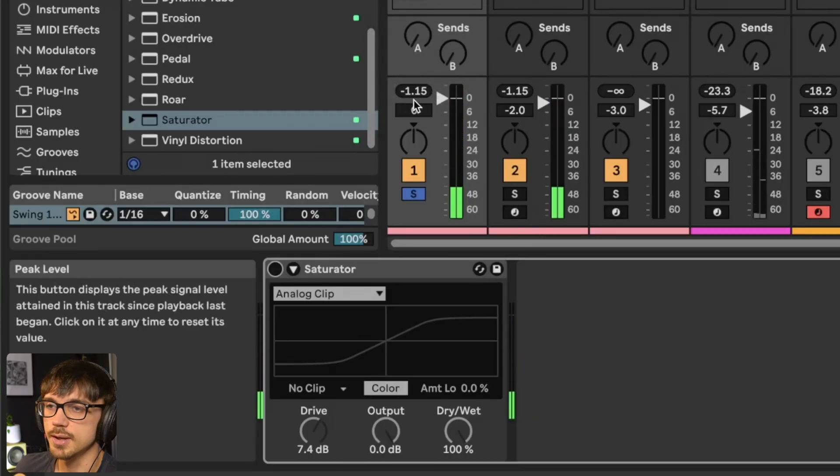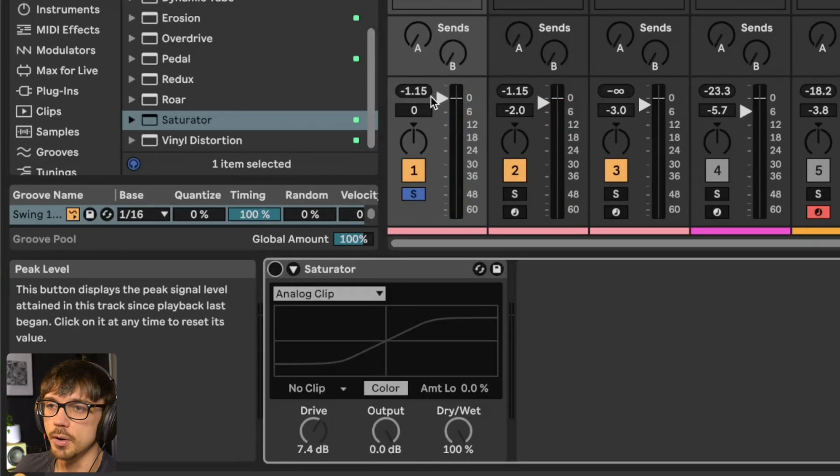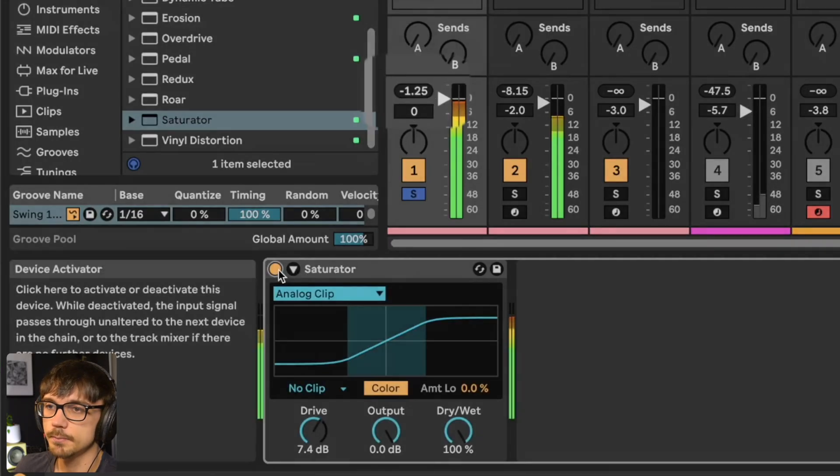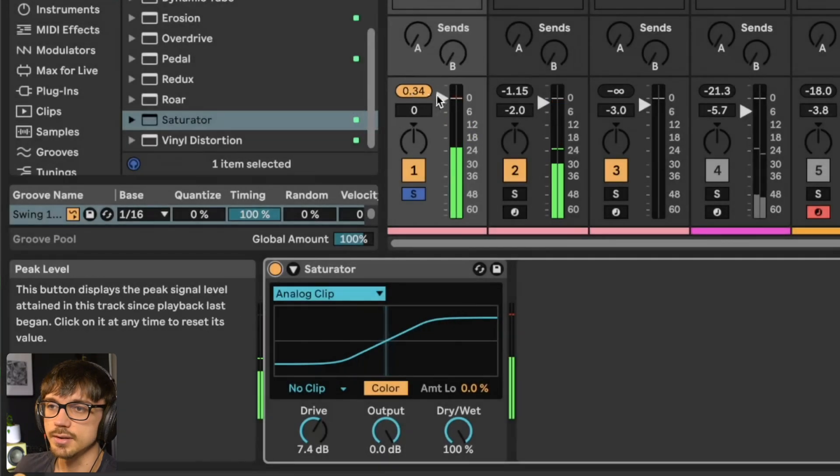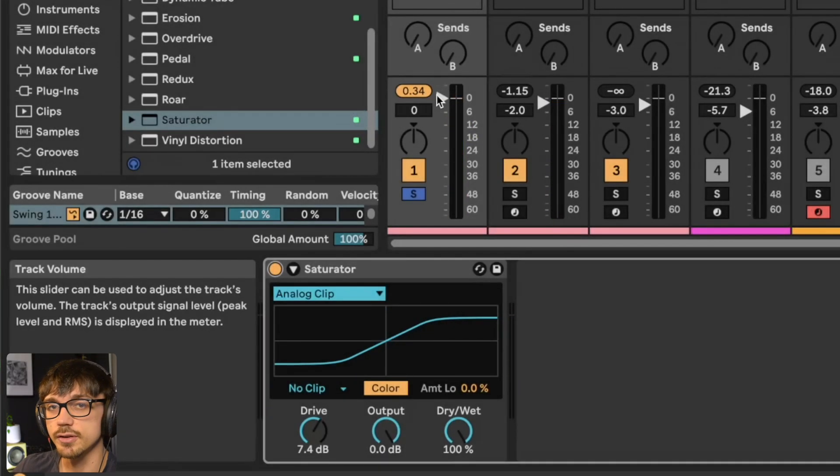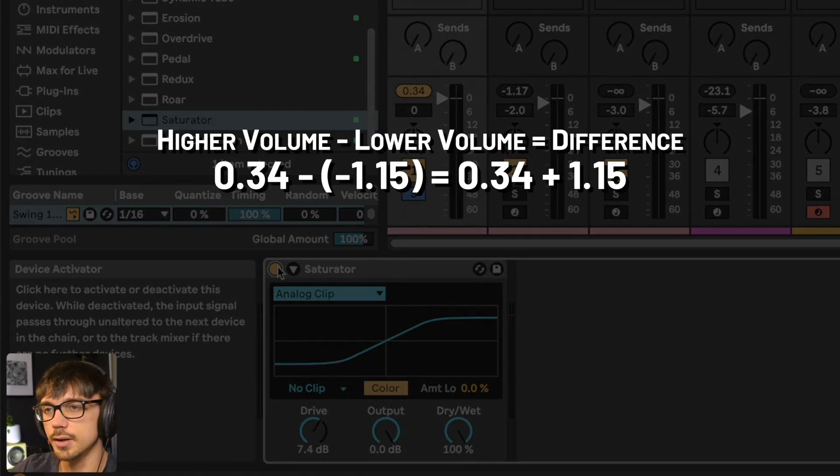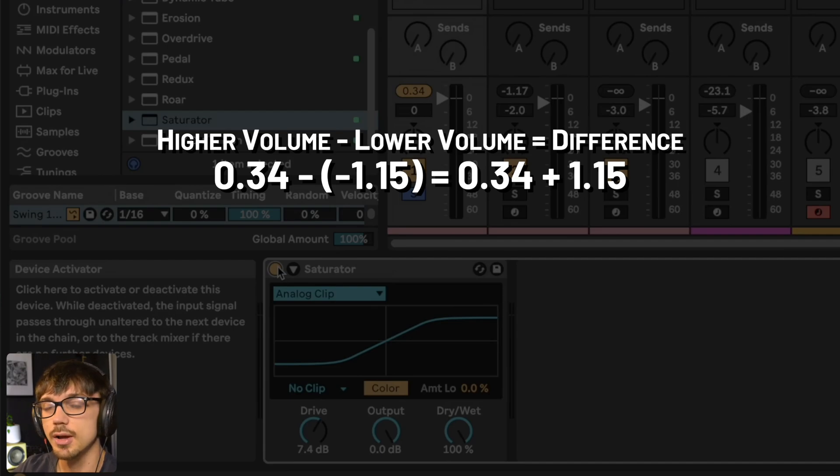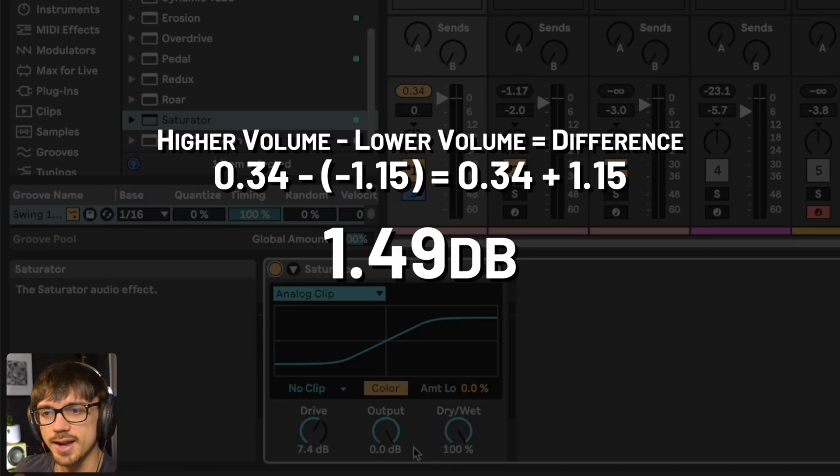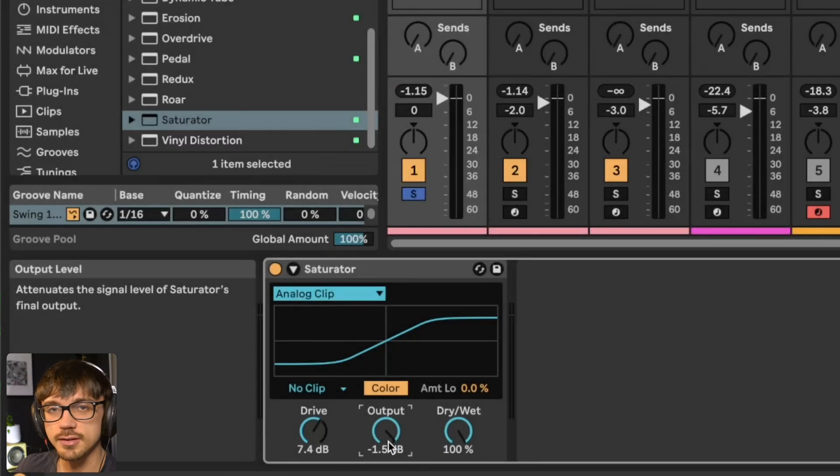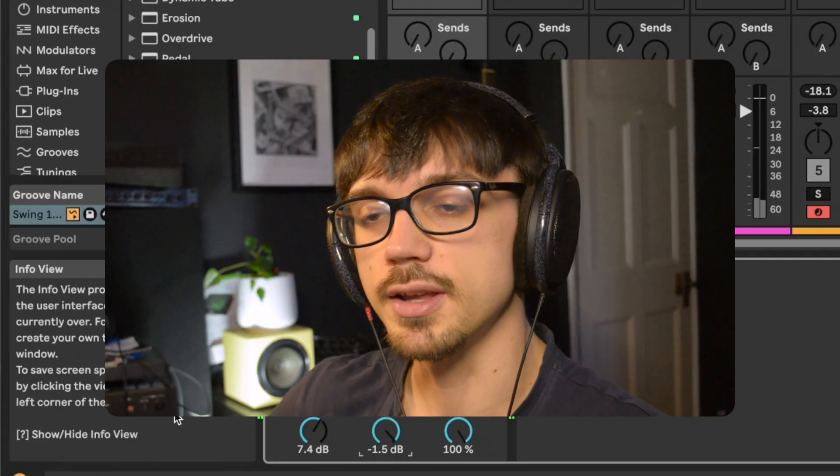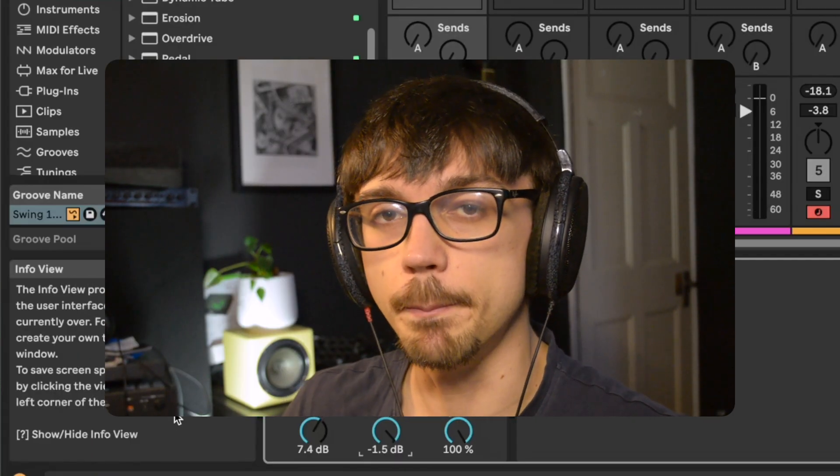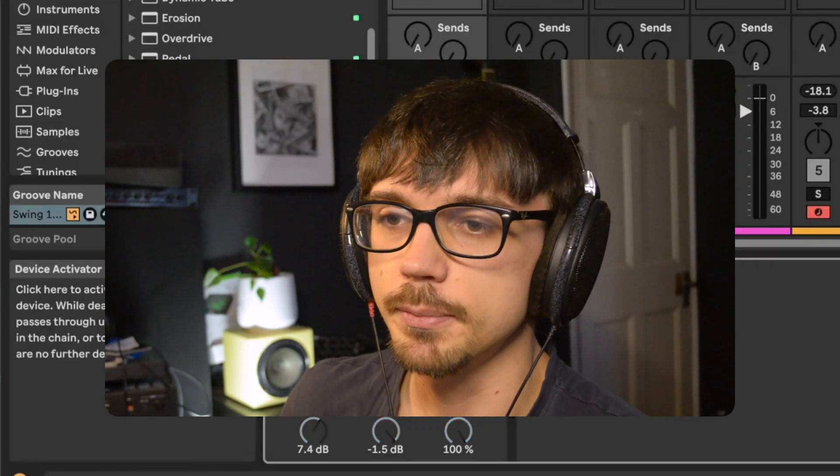You see the max volume in that loop is minus 1.15 dB. Turn the Saturator on. The volume is now above zero, so we need to work out the difference. We go down 0.34 to 0, then another 1.15 down to where we were before, so it's 1.49 dB drop. You put this into your output, and you've got the exact same peak volume before and after the plugin.